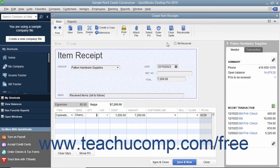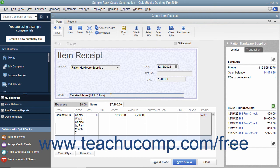When the bill does arrive in the future, you then match it to the appropriate item receipt to enter the bill for the inventory at the time it is actually received. To help you find this item receipt in the future and distinguish it from any others, type an item receipt code or other distinguishing information into the Memo field. This helps you match the bill to the item receipt later when the bill finally arrives.